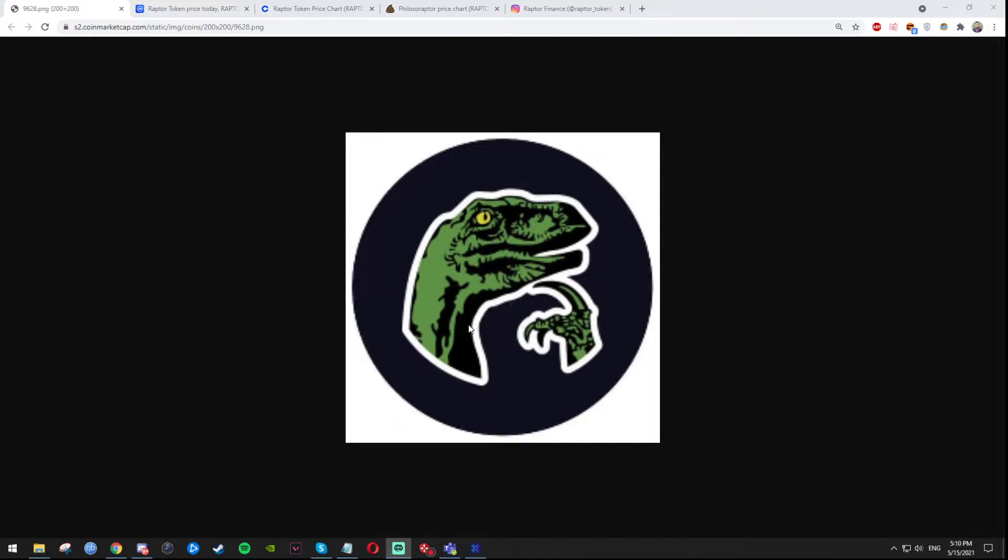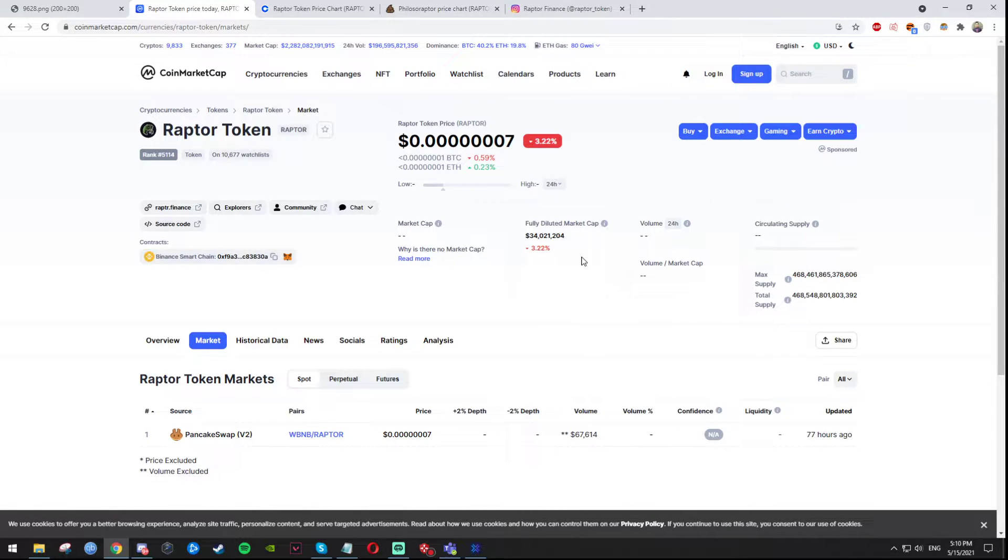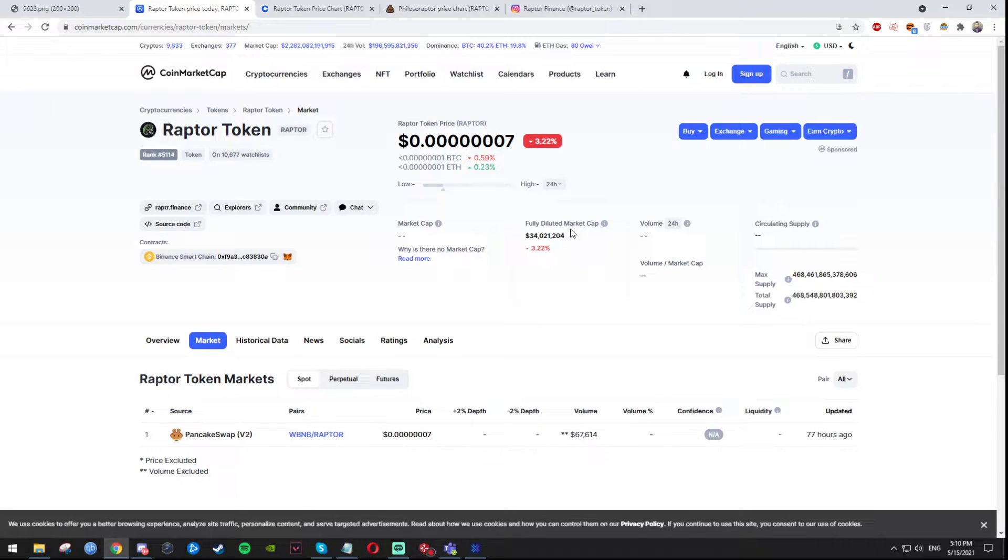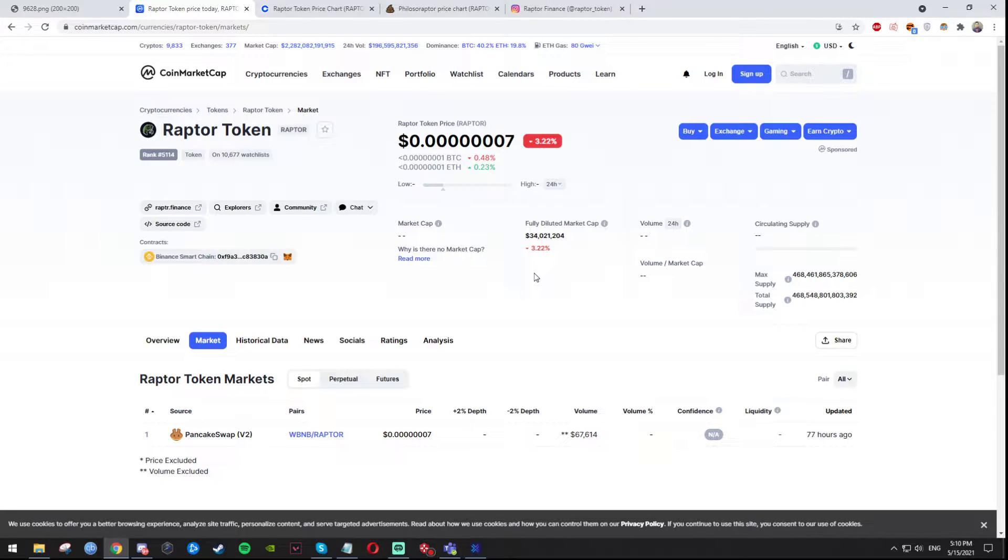So let's start. Firstly, Raptor Coin, as you can see right here on the CoinMarketCap, currently has 34 million market cap right now. It used to be 51 and as you can see it's a little bit down right now.